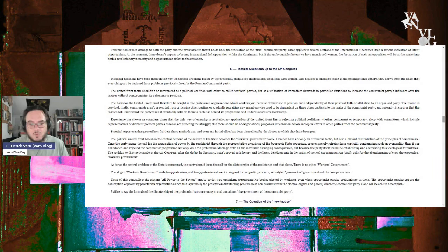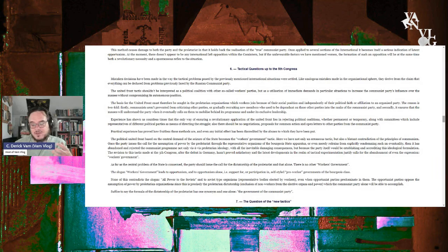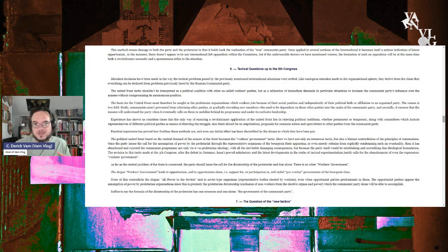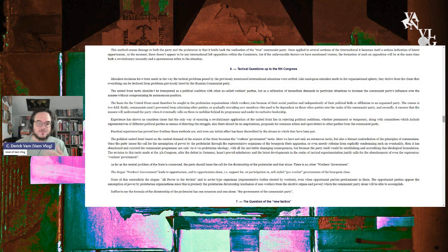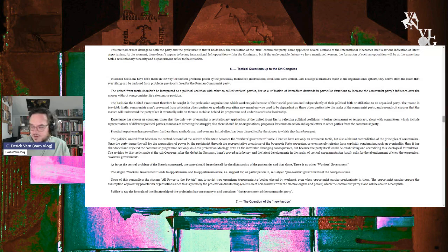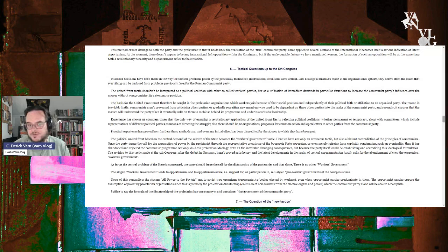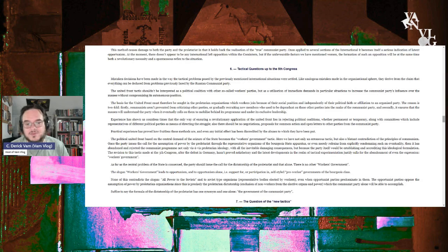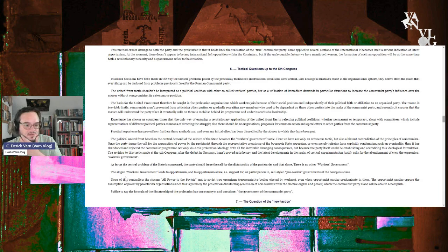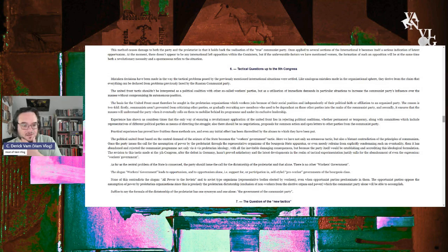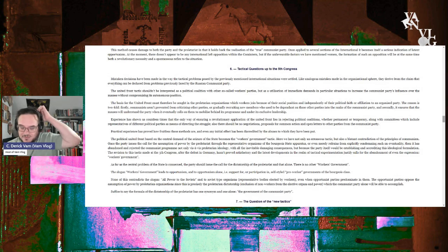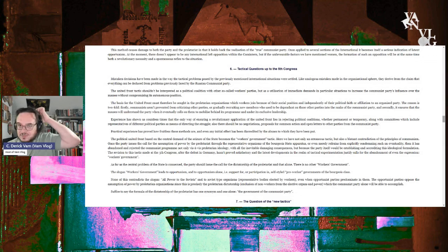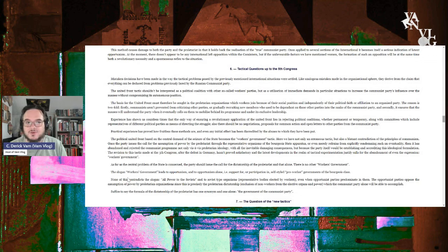As for the central problem of the state is concerned, the parties should issue a call for the dictatorship of the proletariat and that alone. There should be no other workers' government. The workers' government leads to opportunism and opportunism alone. So what he's saying here is even the united front still tacitly supports the bourgeois government even if they don't sit in it. There's some letters from Marx that would back this up. However, this gets taken by Damen and by council communists to basically mean you shouldn't even work with unions and there should be no united front at all.